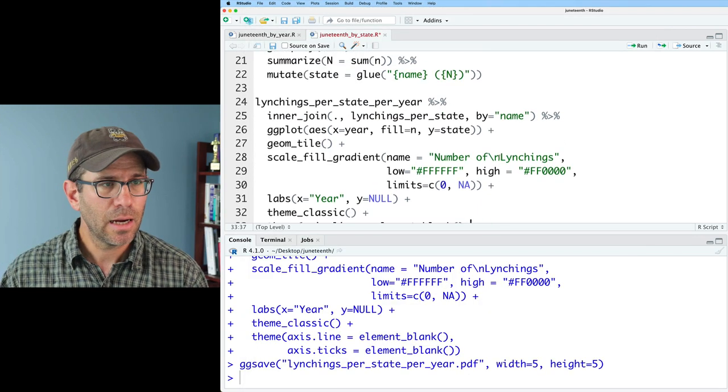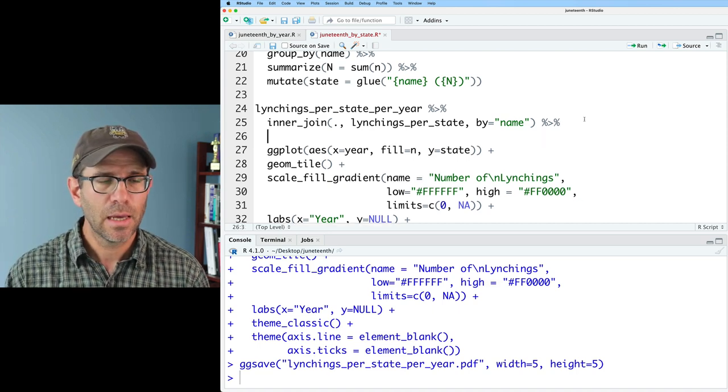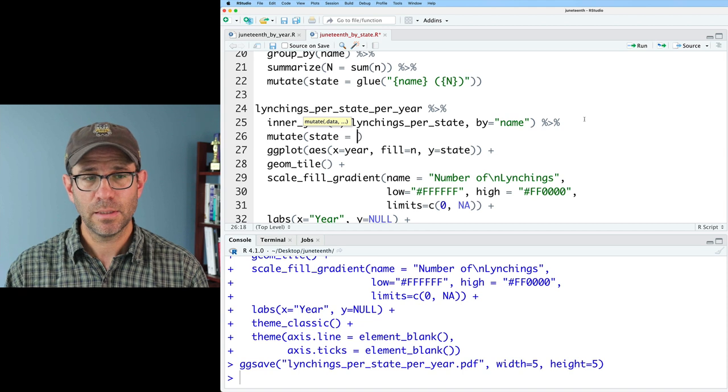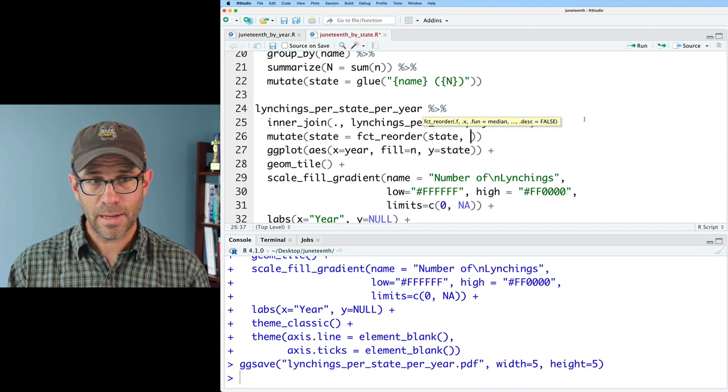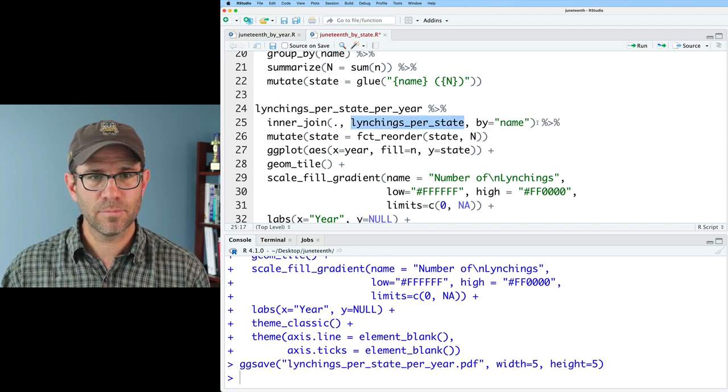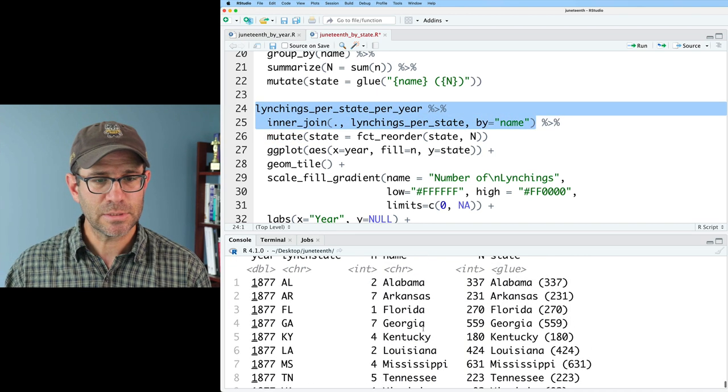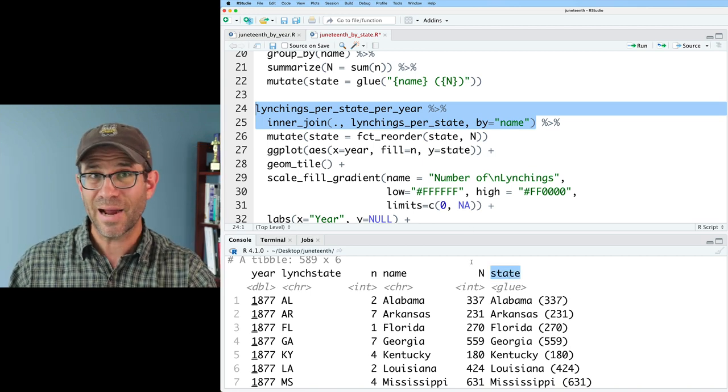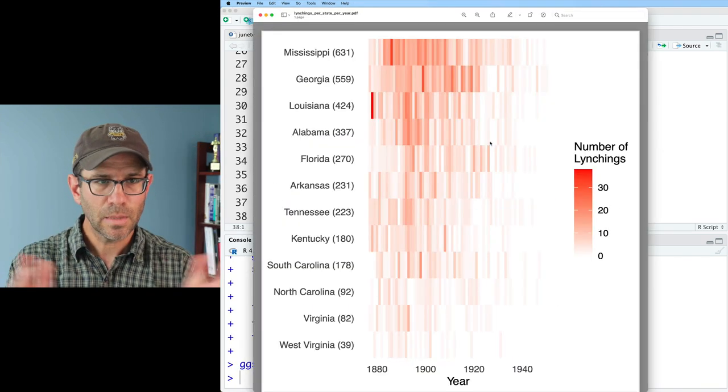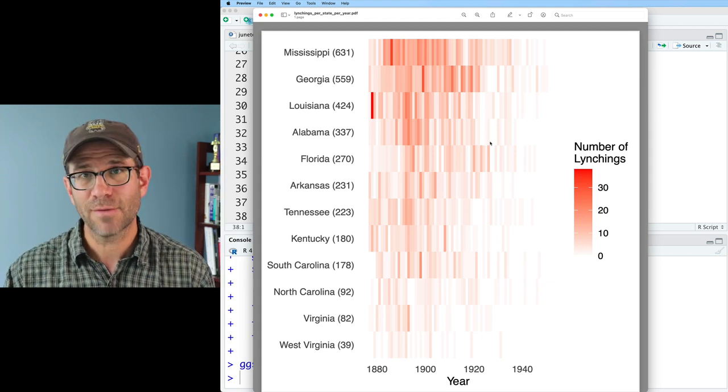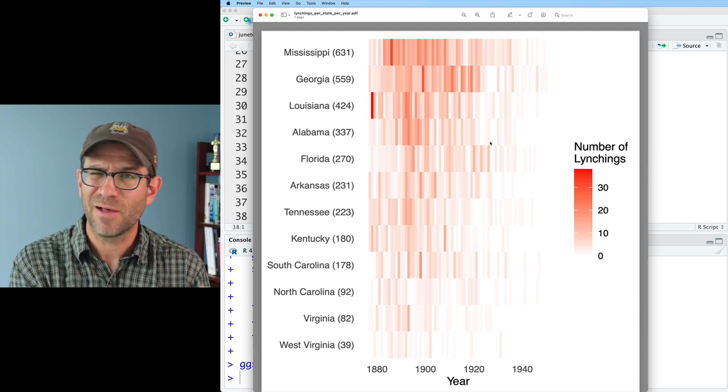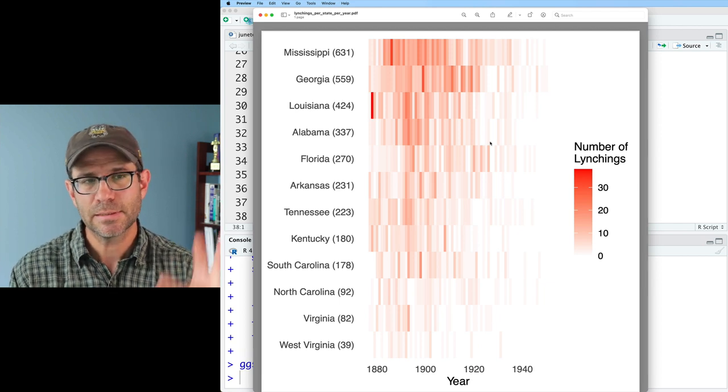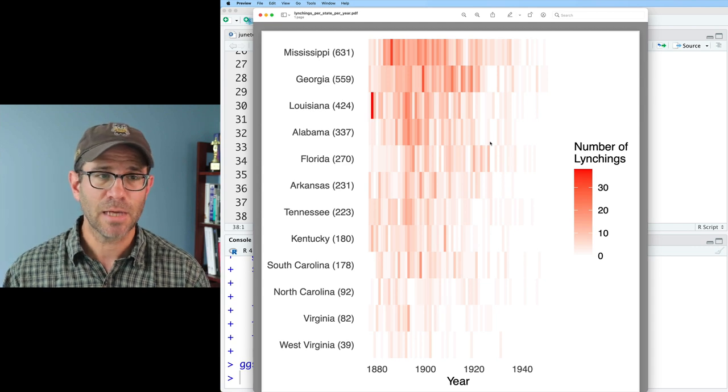I would like to order these rows by the number of cases. To do that, I will come back up here to my inner_join after this, and I will do a mutate. I'll do state equals fct_reorder state, and then the by column is going to be the n. And now, as you can see, Mississippi is at the top, followed by Georgia, and so forth. With the lack of a map, we don't really have geography to sort these. Previously, we sorted them alphabetically. I don't think that makes sense. I think this makes sense to alphabetize by total number of lynchings across this time period.